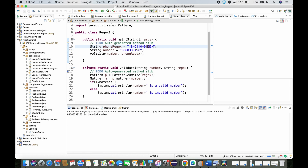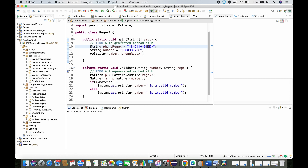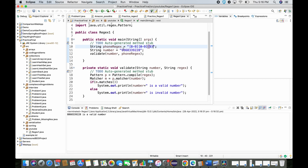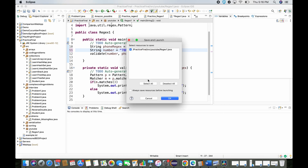For the second case — starting with 8 or 9 — the number passes as valid. If I change the first digit to 7, it shows invalid. This confirms the regex correctly validates numbers starting with either 8 or 9.